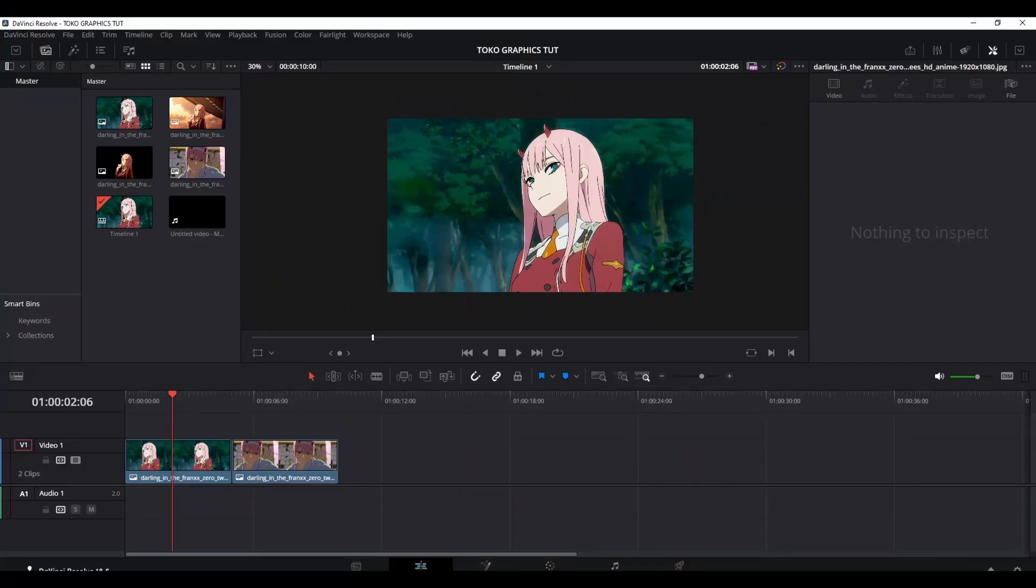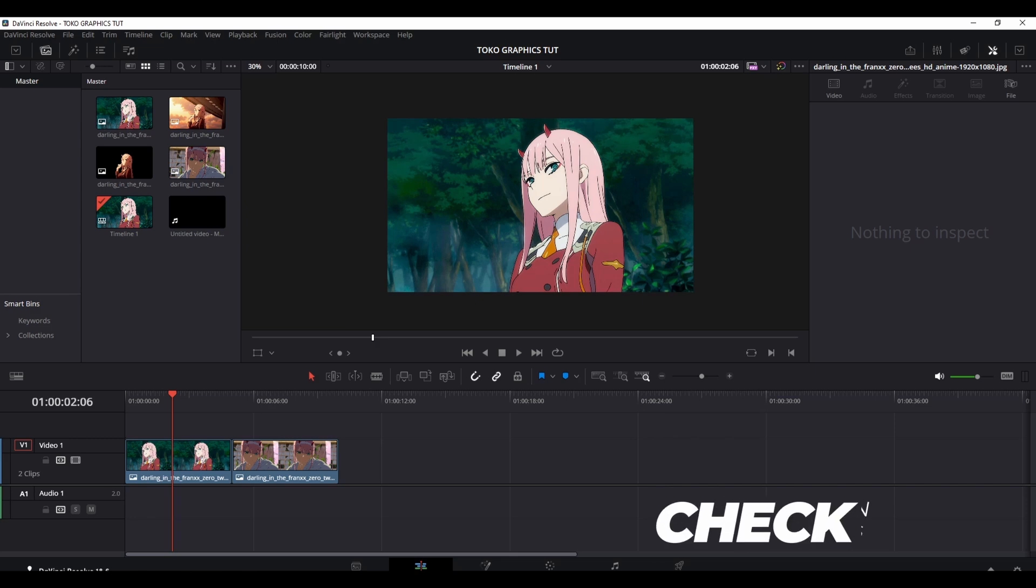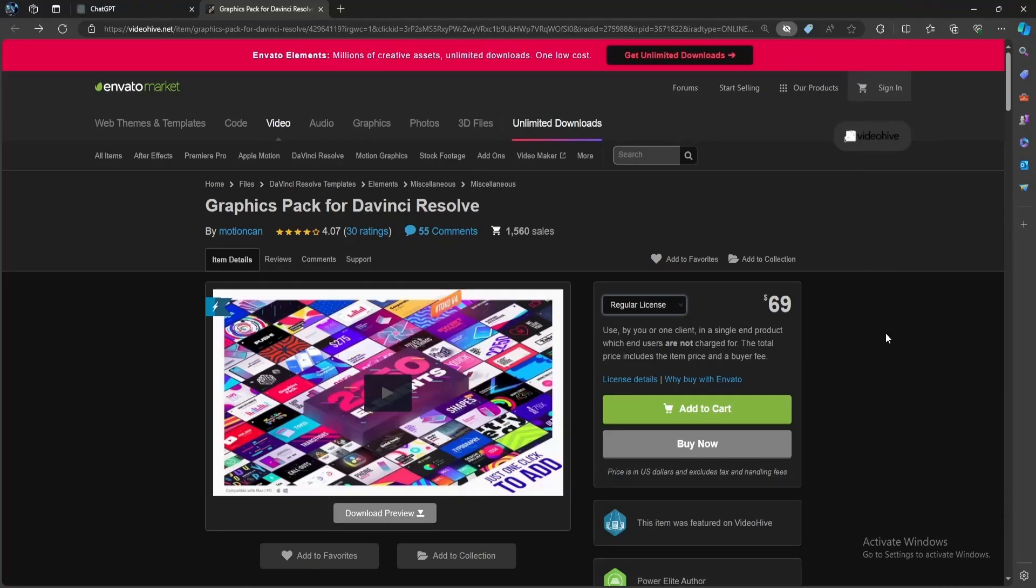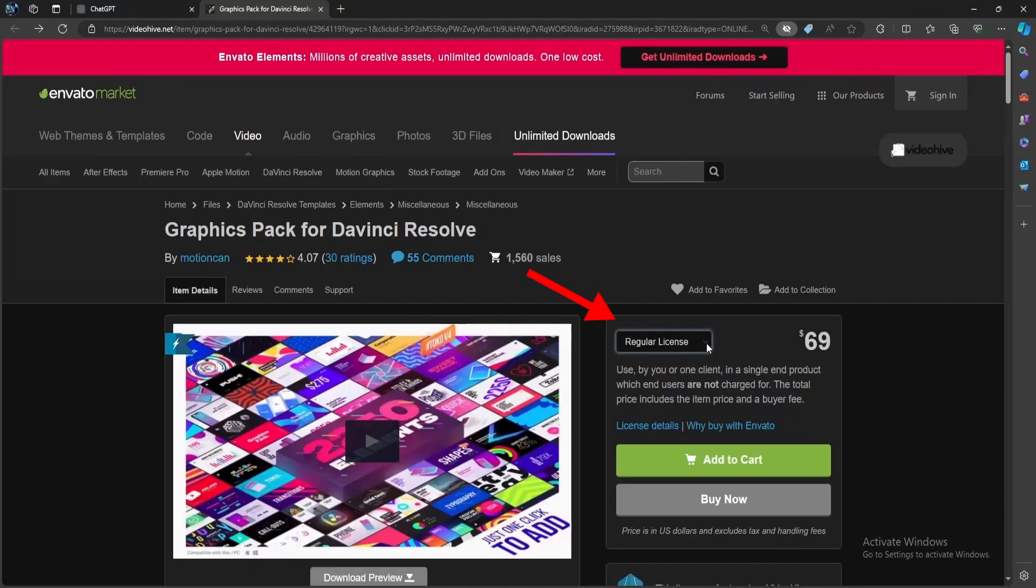Let's get you set up with Toko Graphics. Simply click on the link provided in the description or comment section, and you'll be directed to the Envato Elements website. Here, you'll see two types of licenses: regular and extended.